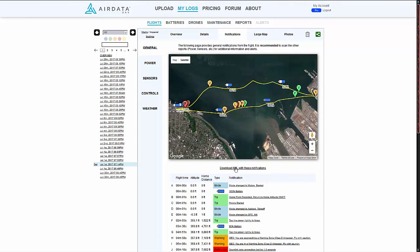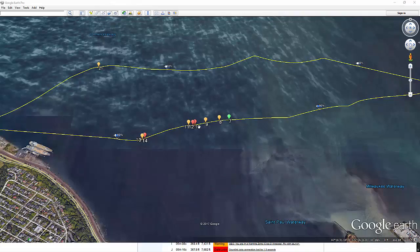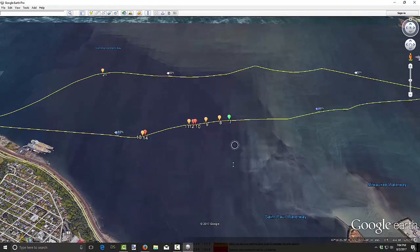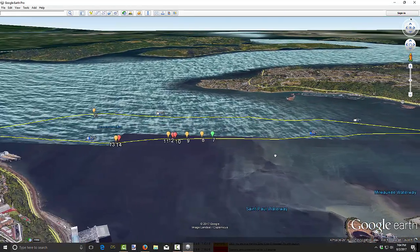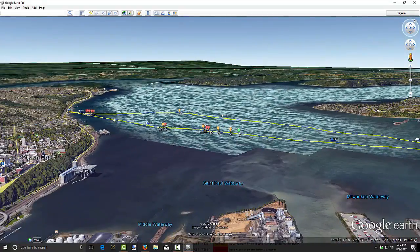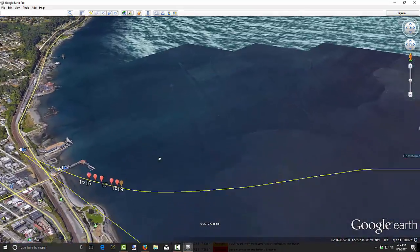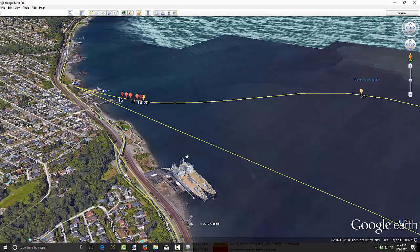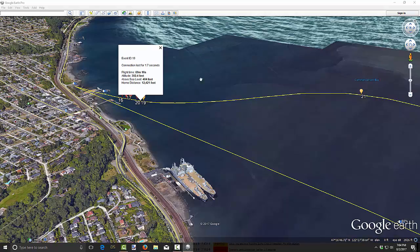So now you can download this file, and this will show you where you had your problems. We're going to download this, and now we have our notifications right here in Google Earth so that we can see what was going on. You can see over here I lost signal — I think it has to do with these two boats right here that were interfering with my signal. Had a little data loss right there.